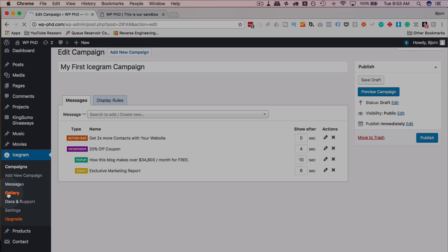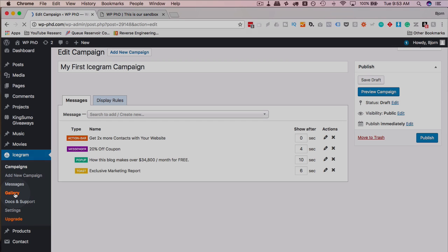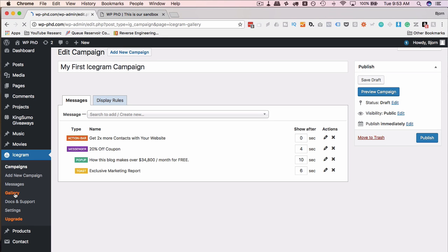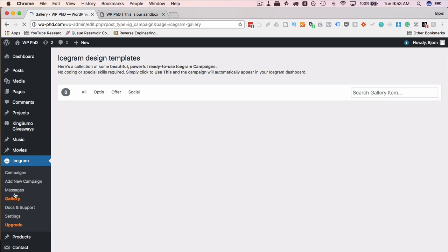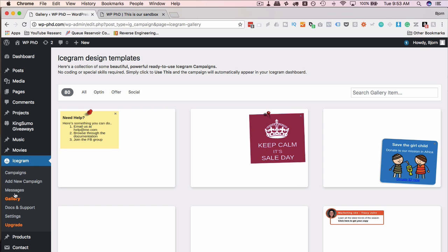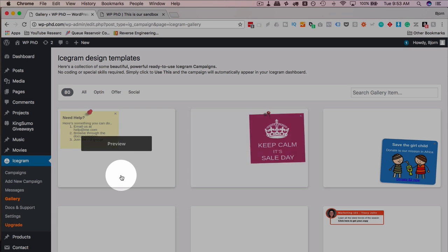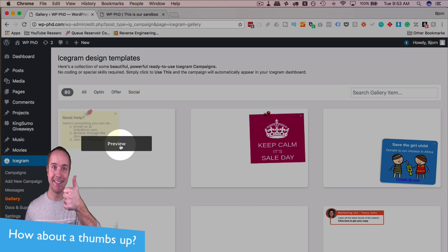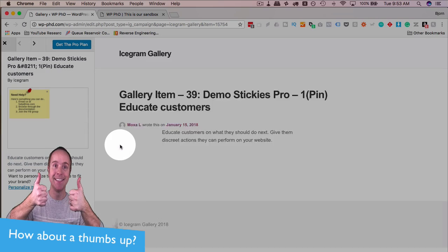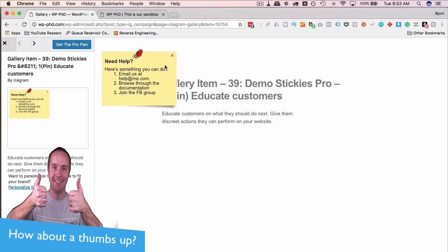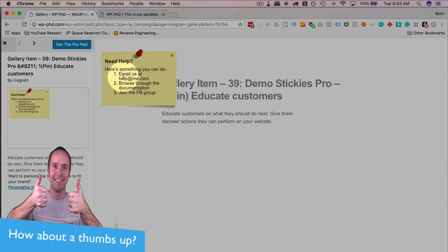For the paid version in the gallery over here, if you click on gallery, we can see a lot of different designs. And there's actually a lot of designs that are quite a lot better than the free version. And if you click on any one of them, click on preview, we see what the preview looks like.